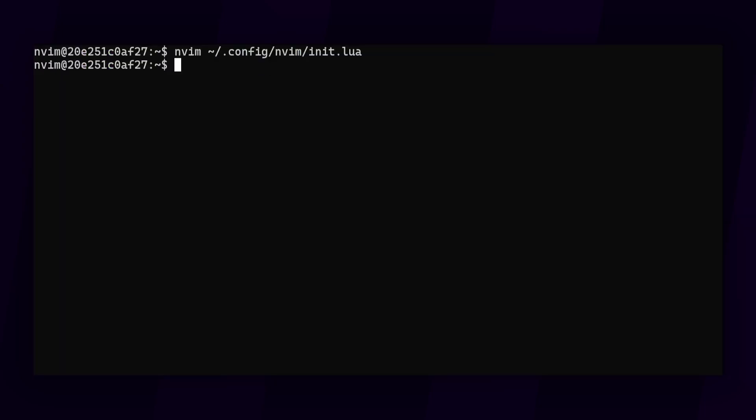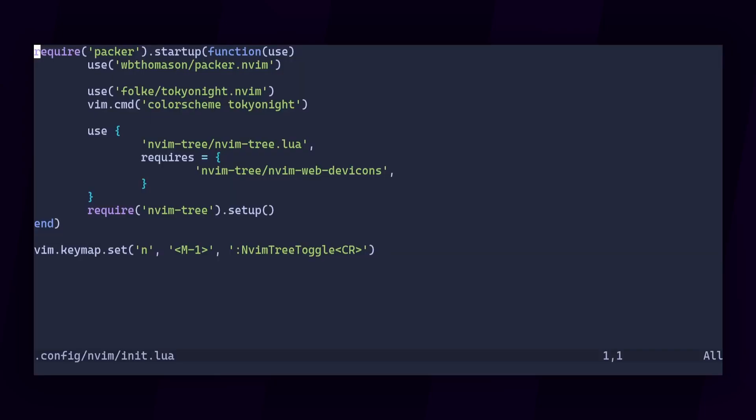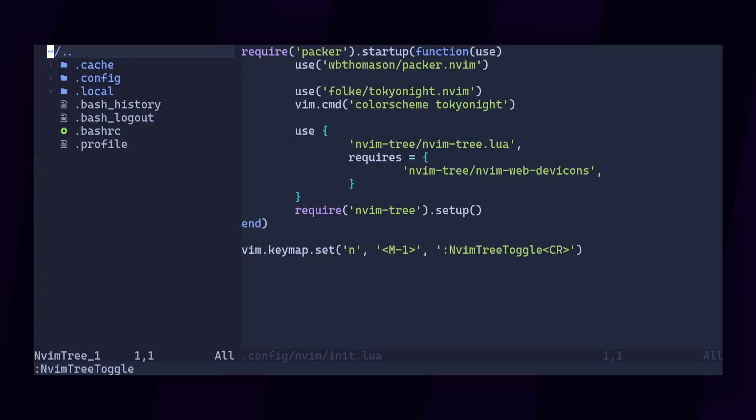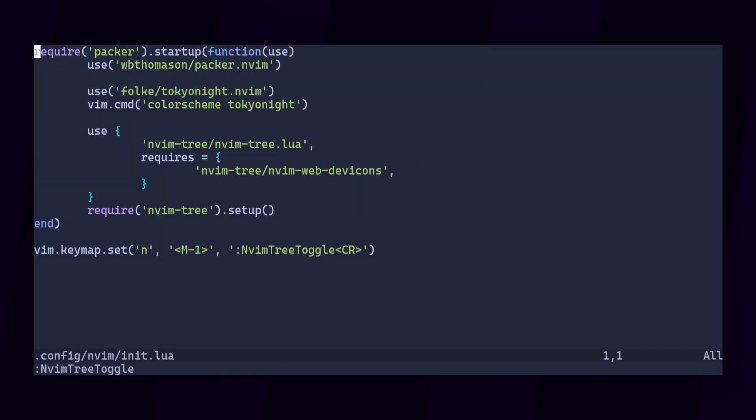Let's reload the config and test the hotkey. Open, close. Good. If you ever want to check what a hotkey does, you can use the map command. This is a command that regular vim users will also recognize.